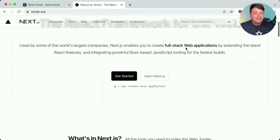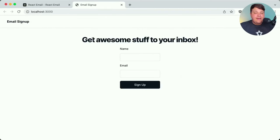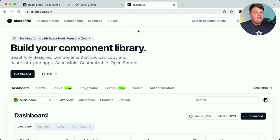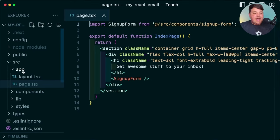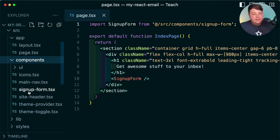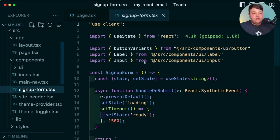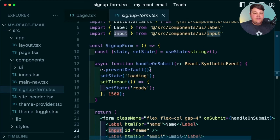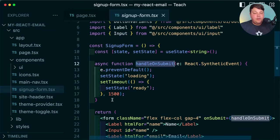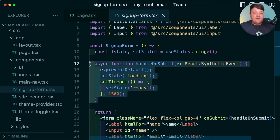I created a new Next.js application where I created a simple signup form with a name and email field. Once you click sign up, we're going to send a transactional email just to see how this works. The UI was built using shadcn UI. Inside the code, I'm using the Next.js app directory with a client component that includes the signup form with labels, inputs, and simple submission handling.